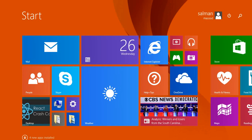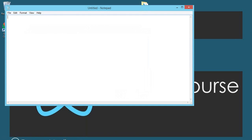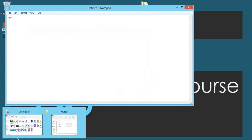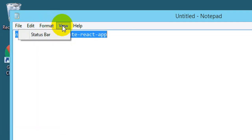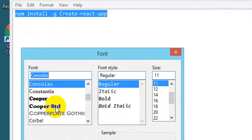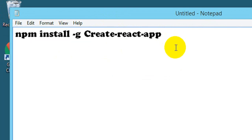If you have successfully installed Node.js and Visual Studio Code for the first time, you need to go to CMD and run this command: 'npm install -g create-react-app'. I'm showing this command on Notepad — the command is: npm install -g create-react-app.